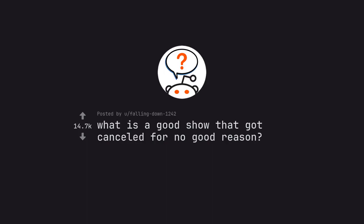Ask Reddit by falling down 1242: what is a good show that got cancelled for no good reason?